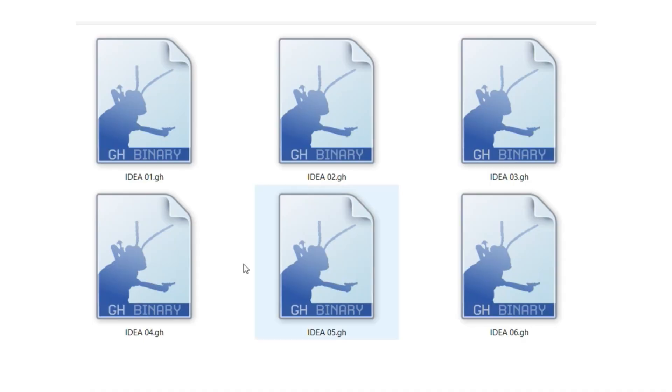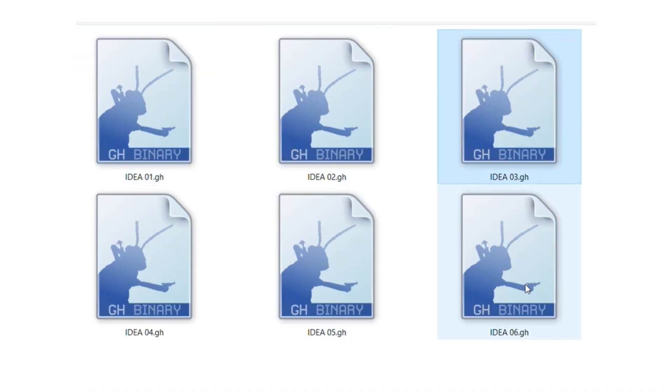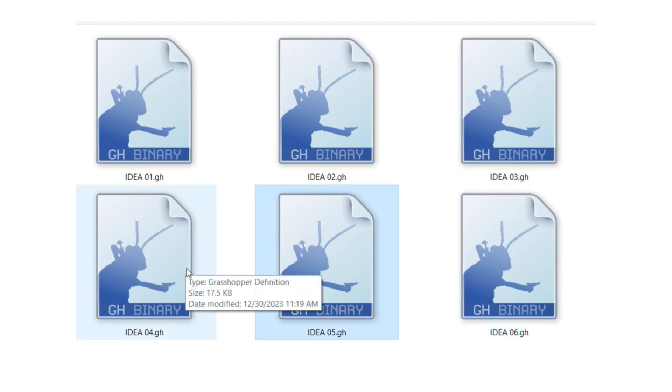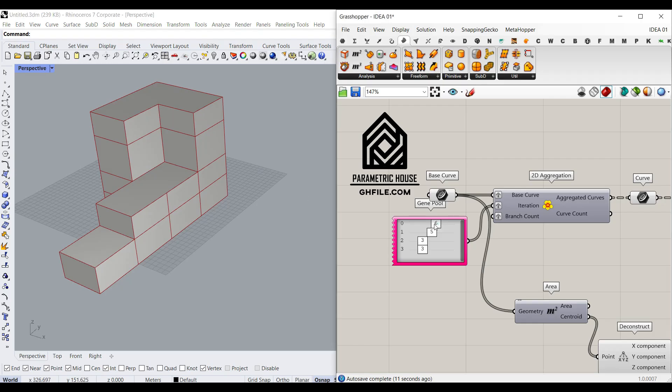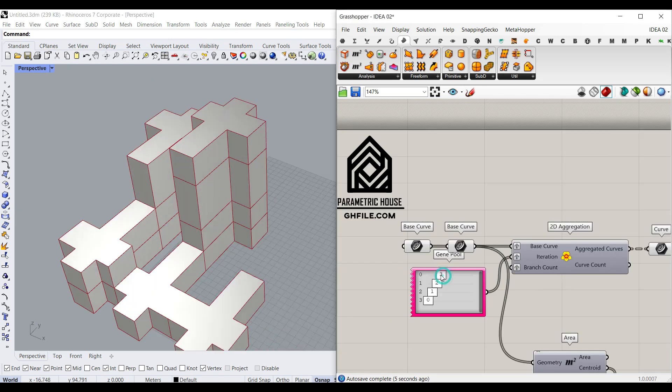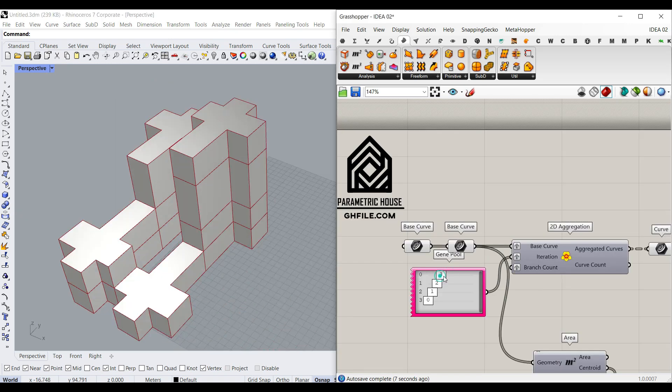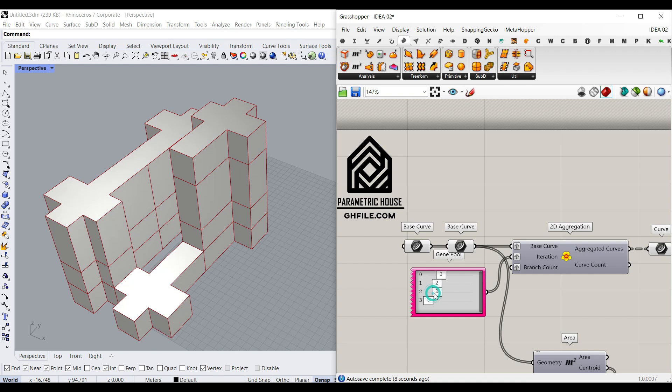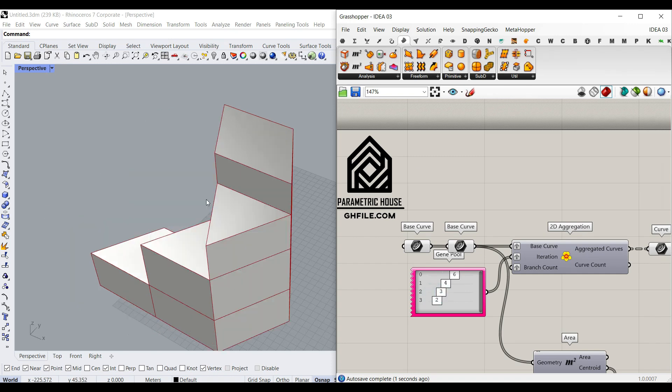You can also go to our website if you want to download these six different ideas. I have put this in an example file. So the first idea, as you can see here, is a rectangle, which is going to produce this form. Then we have the base pattern, which I explained at the first of the video, which you can produce different results.